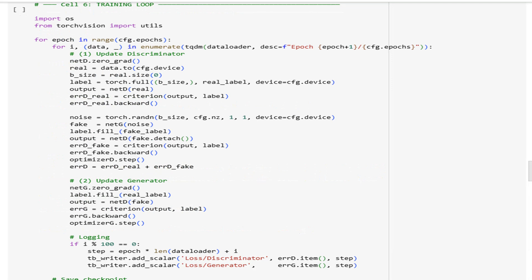This is where the rubber meets the road. For each mini-batch, we first update the discriminator on real images, then on generated fake images, computing gradients and stepping the optimizer. Next, we train the generator to fool the discriminator by maximizing the probability that fake images are classified as real.